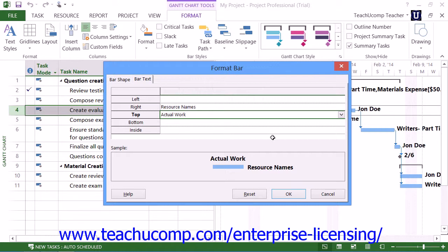Once you've made your selections in this dialog box, you can then click the OK button to apply the bar formatting to your selected task.